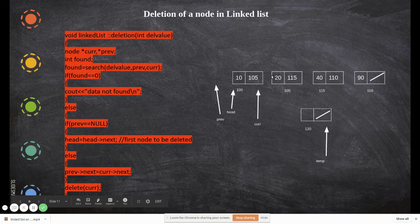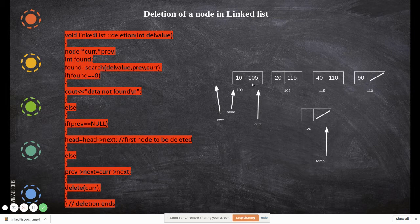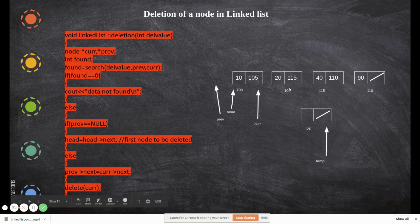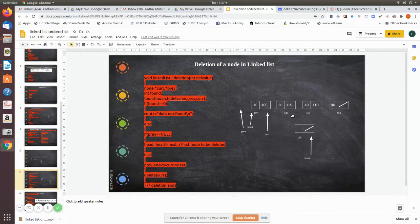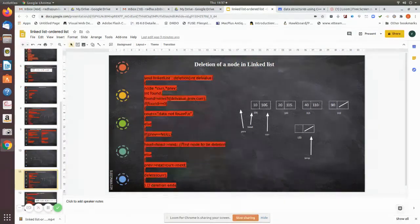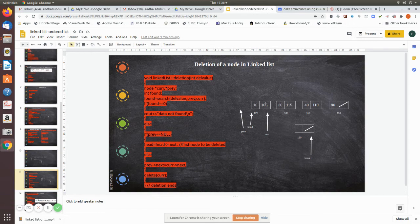Now suppose I am going to delete a node that is not the first node. In that case, current is pointing to that node and previous is pointing to the node before it. We need to manipulate the pointer so that the next node to be accessed is the one after current, effectively removing current from the list. We do this by writing: previous next equals current next.